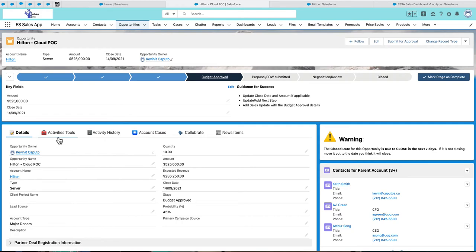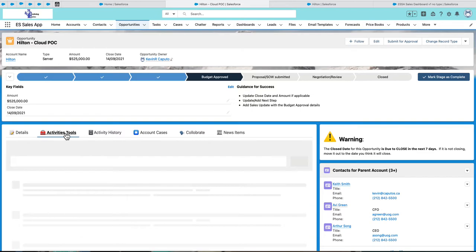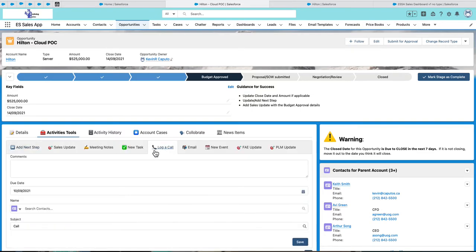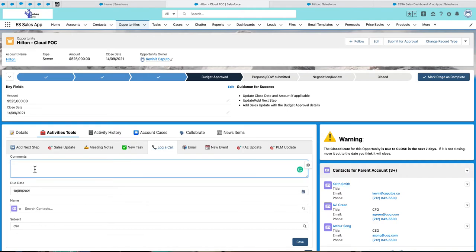The activity tools and activity history tab make it quick and easy to log and review opportunity related activities. For example, if I go into the activity tools here and I want to log a phone call I just had with a client, I can type it in here.